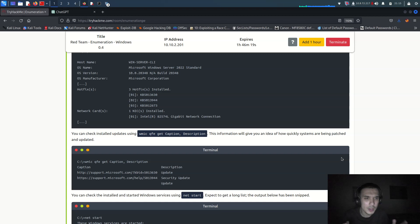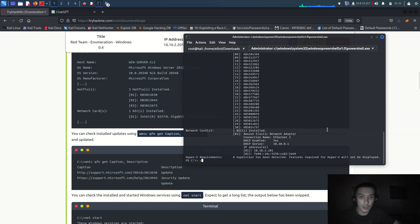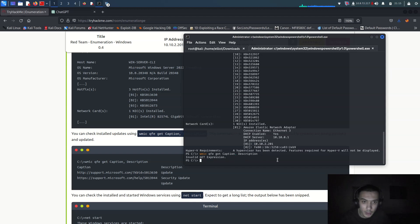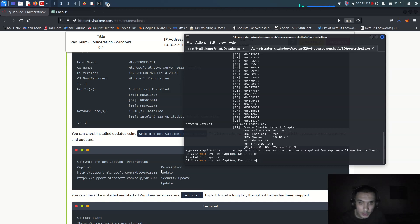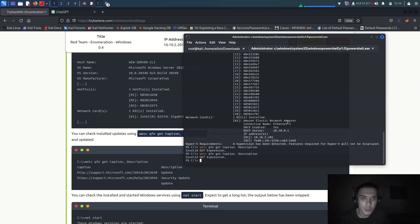We have to look at which systems are being uploaded and upgraded, and gather all that information. We are going to use `wmic qfe get caption,description` - you can check it. You may not get expiration on some entries. Let's run `wmic qfe get caption,description` - it's `wmic qfe get caption,description`.